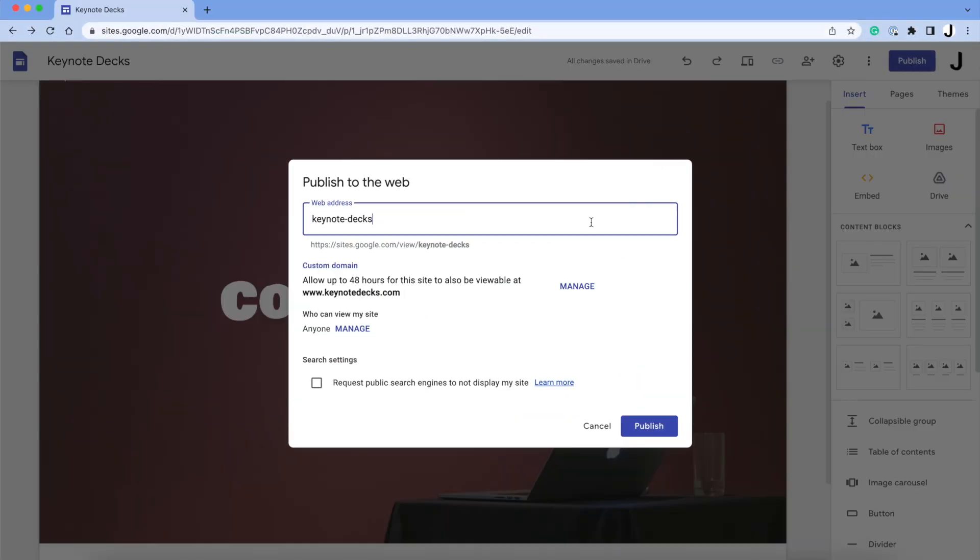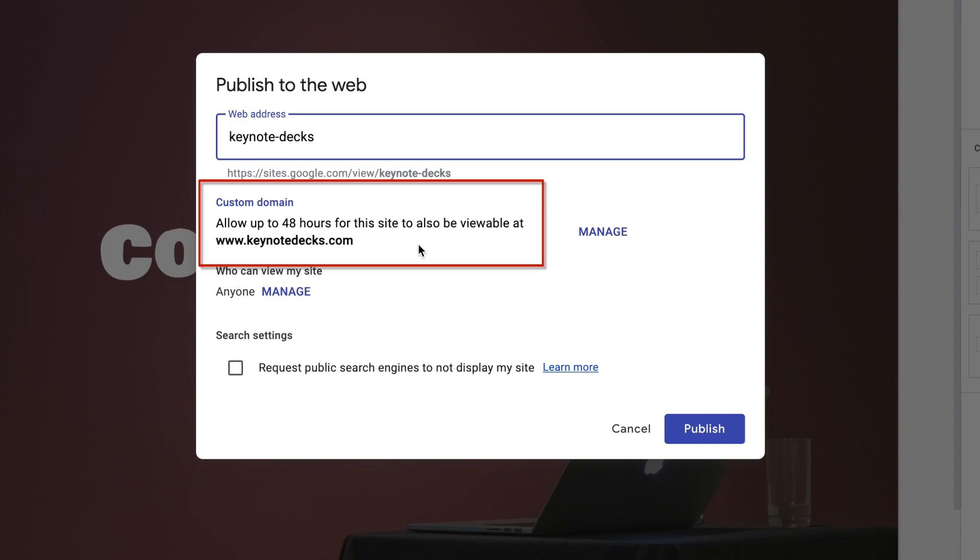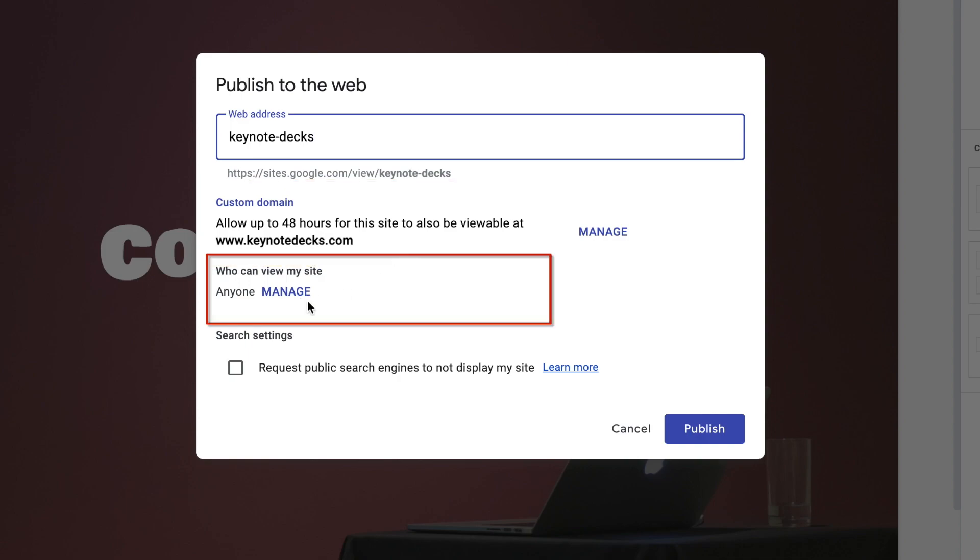Full web address, that's there automatically, but you can change that. Once we hit Publish, this may take up to 48 hours to take effect. Ensure that Who Can View My Website is set to anyone.